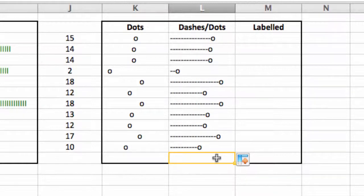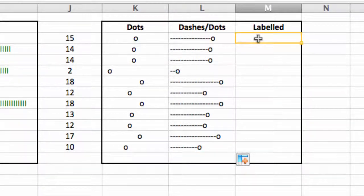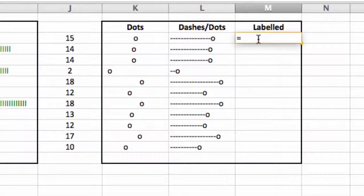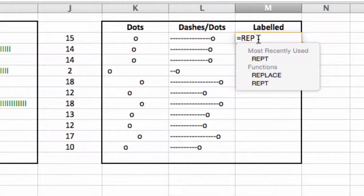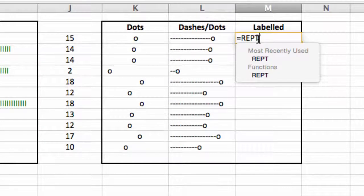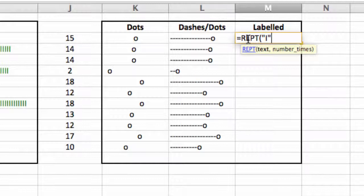Okay, one more to do, and that's where we're going to put in a labelled chart or graph. And the way we're going to do that is, quite simply, inserting the repeat function. And open bracket. I want to repeat the capital I, and I want it to repeat the number of times that appears in J, cell J3.